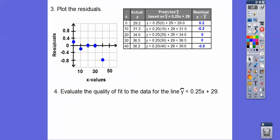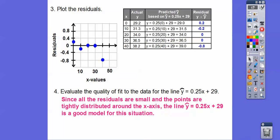Here's a residual plot. The x-axis is the years after 1970, and the y-axis represents all the numbers covered in these residuals. When we graph 0.2 at x equals 0, that point is right there. All the residuals are plotted. Except for one outlier point, these are pretty tight around the x-axis. Since all these residuals are small and the points are tightly distributed around the x-axis, that line is a good fit for the model.